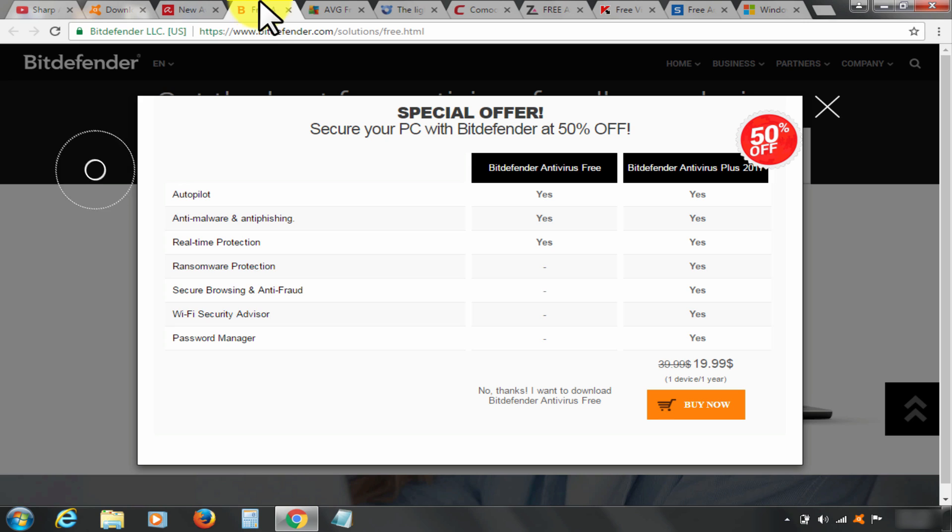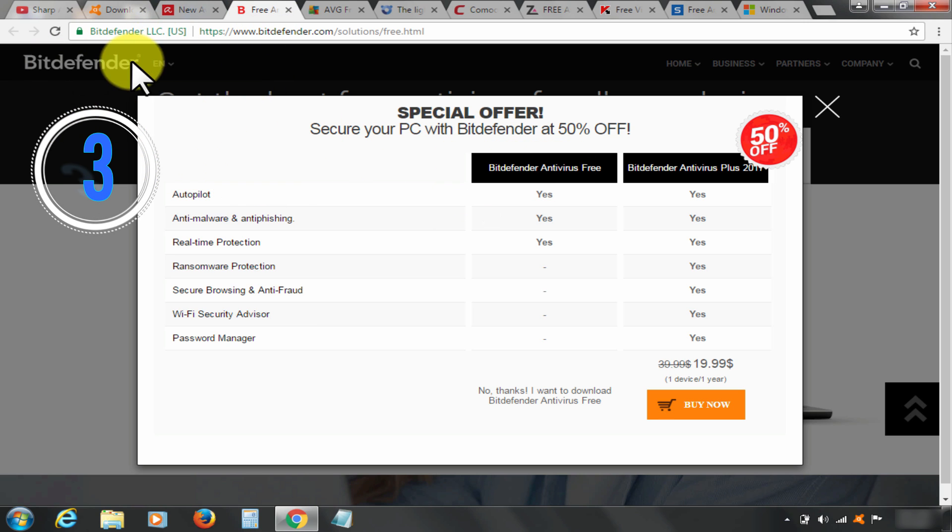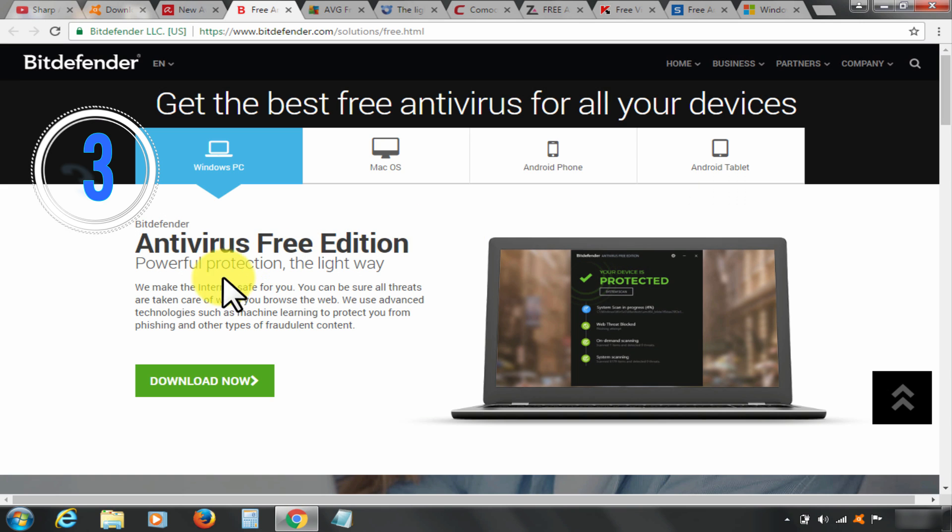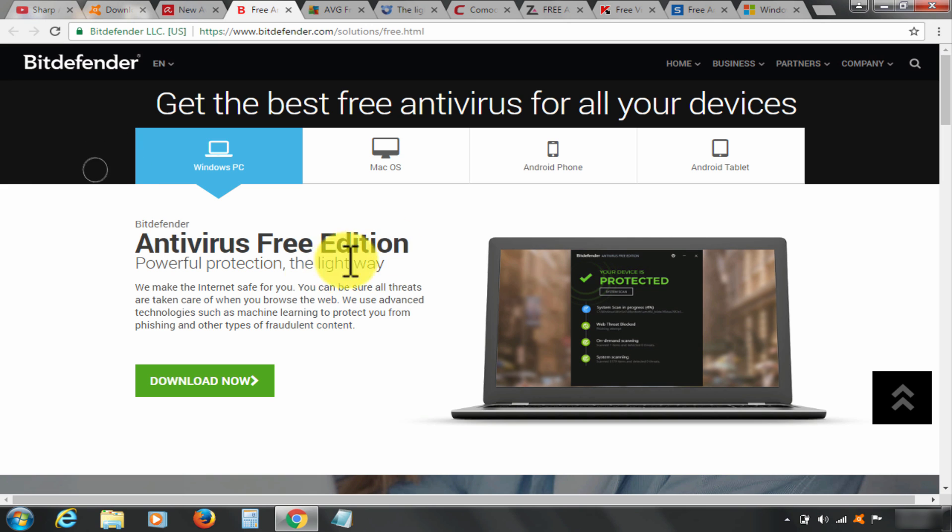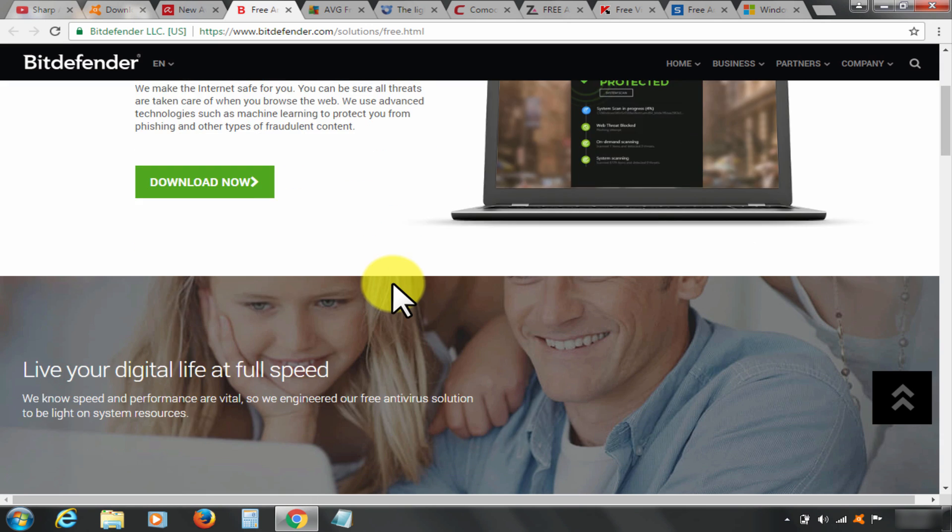At number three, we have Bitdefender Antivirus Free Edition. Free and paid version comparison: for personal and basic use, free version is good enough. This has lightest user interface. You can download here by clicking it here. Great review by PC magazine - you can trust that, and that's why I have ranked it at number three.